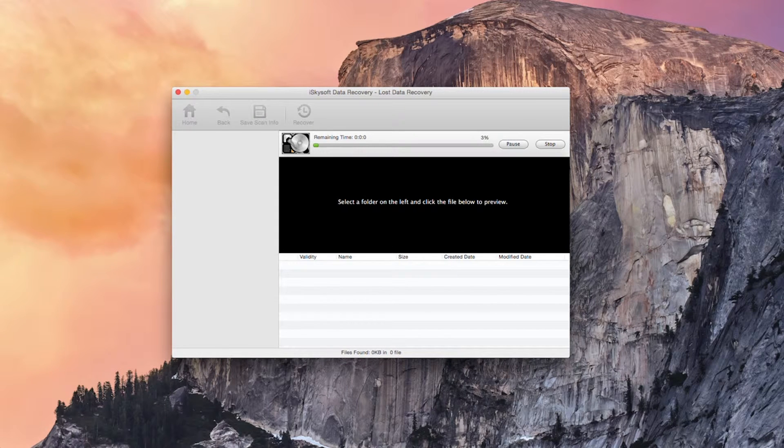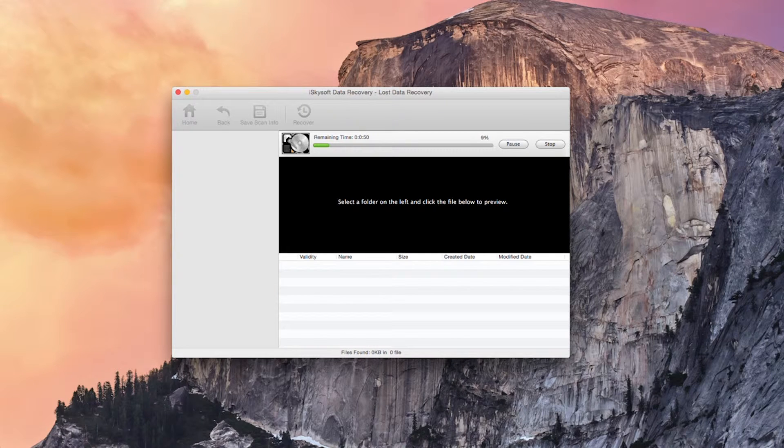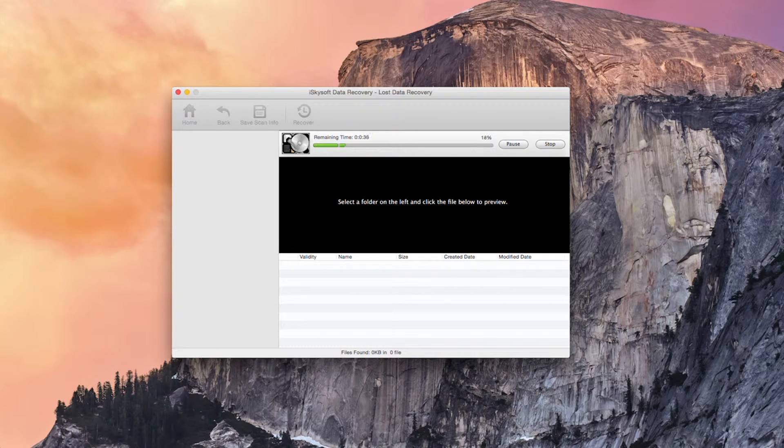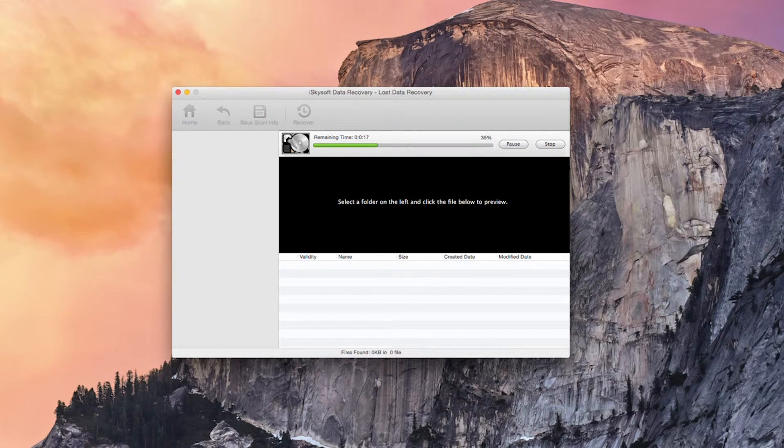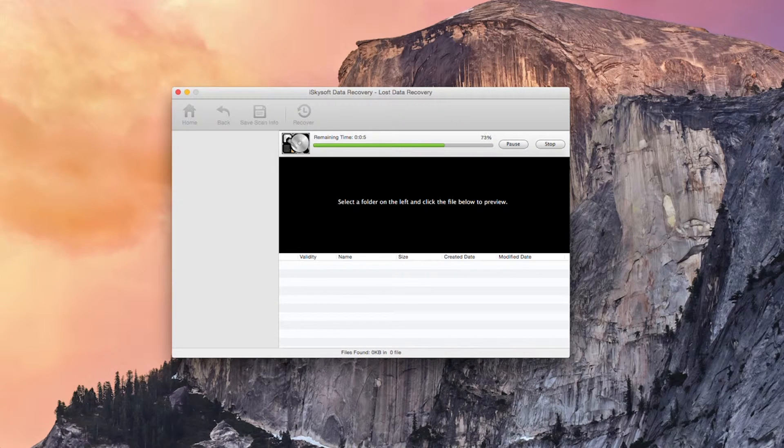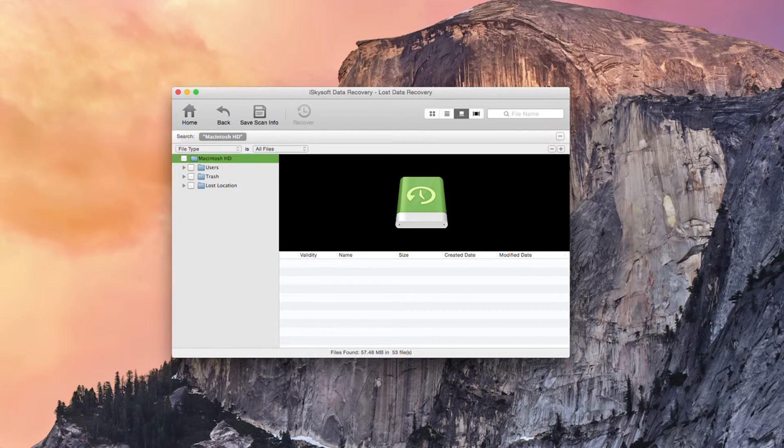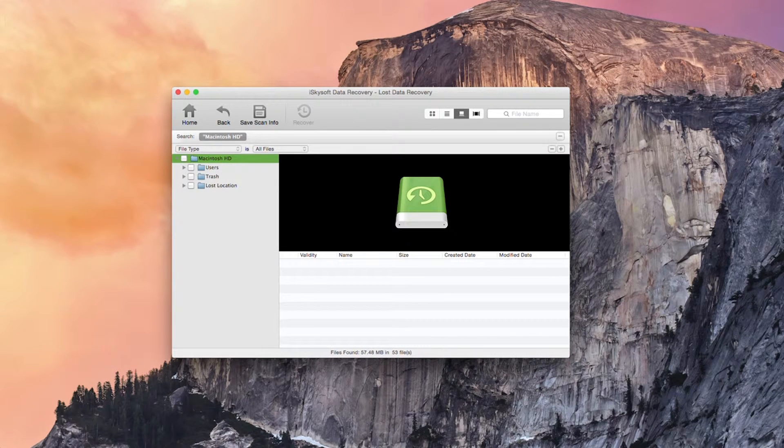So this will complete shortly. Let's just wait for that to complete scanning here. 20, 10, 5, 4, 3, 2, 1 and that's all complete.